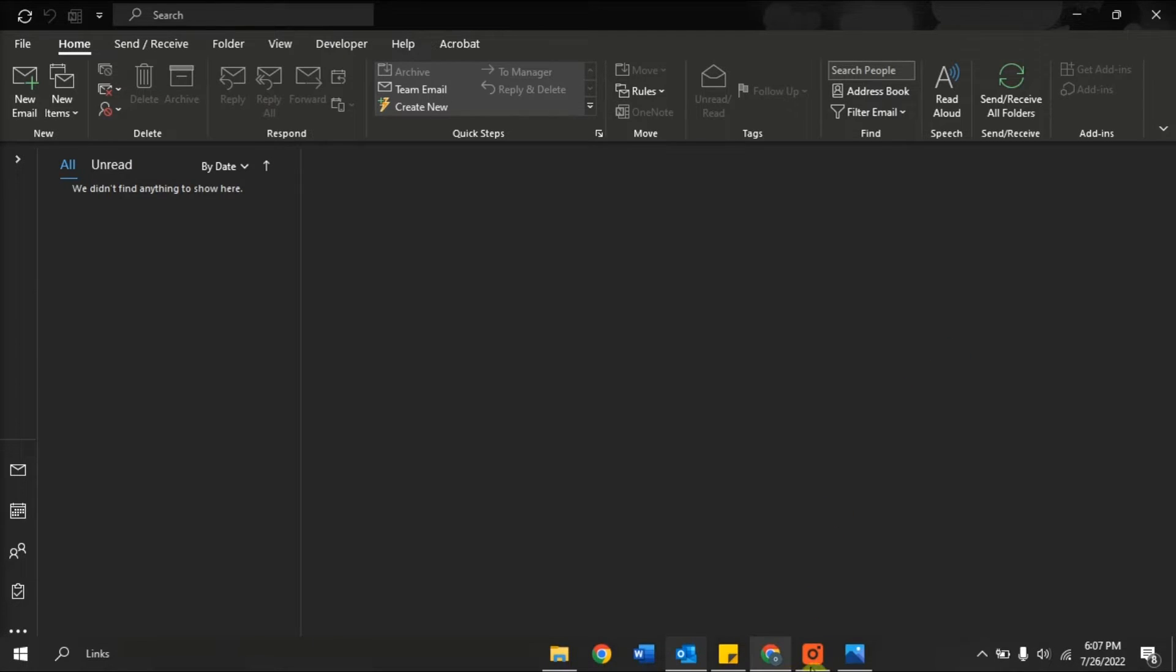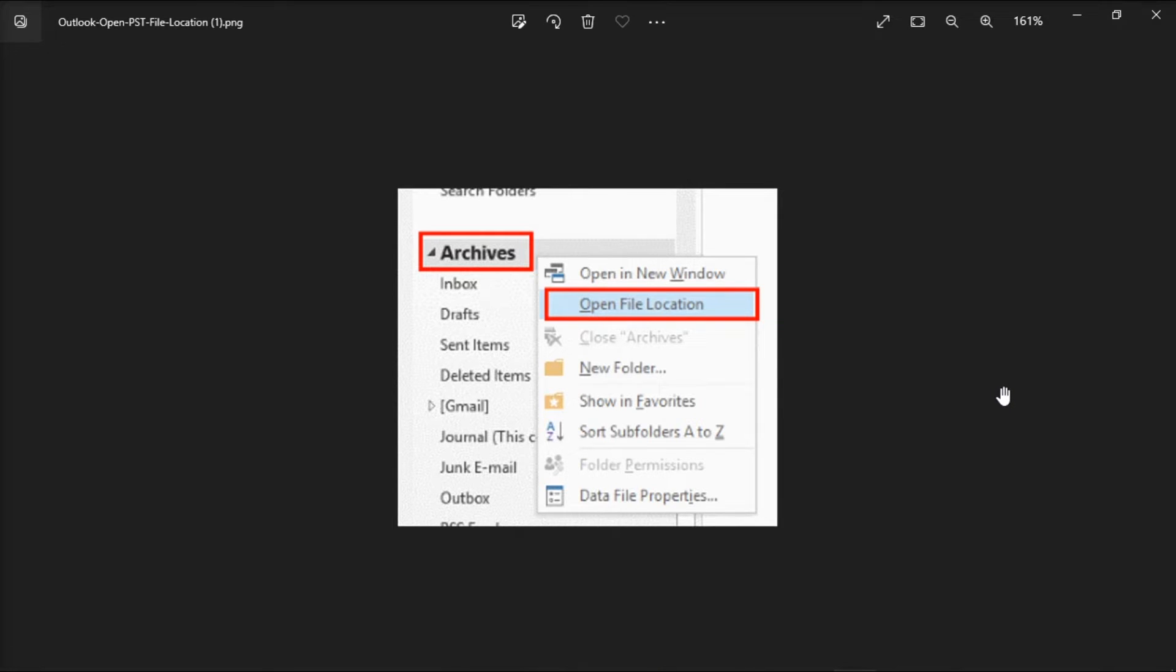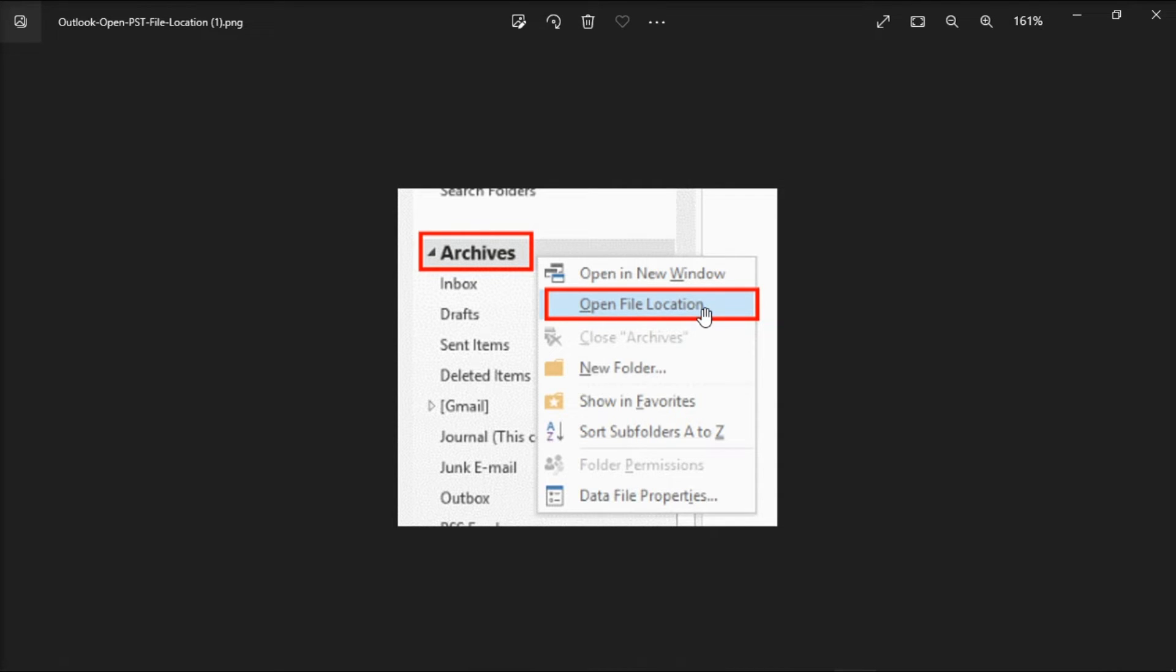For the first method, from the main view in the Microsoft Outlook, right-click the title of the area that contains the message that correlates with your PST file and choose Open File Location.